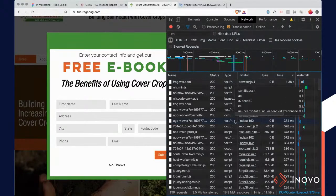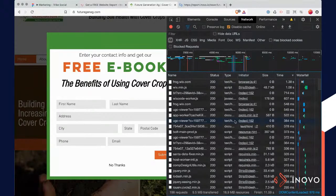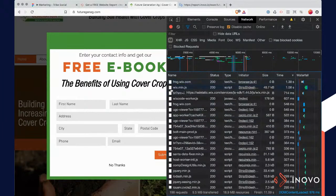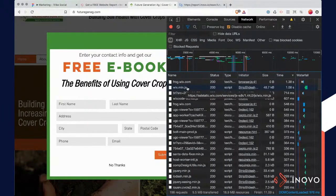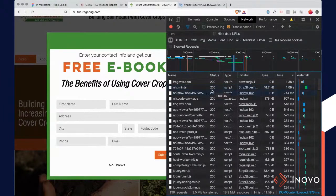If we were to advise on how to fix the speed or improve this, I would first start with potentially moving this to either a WordPress site or a different type of service. Wix is just not — if you're looking for speed, it's not the fastest.